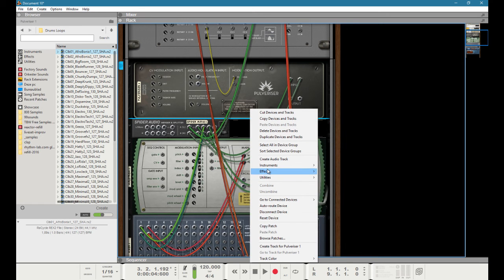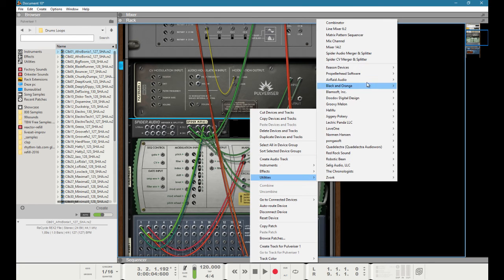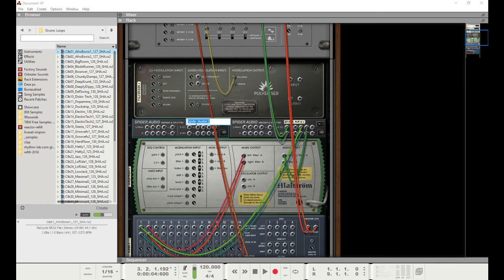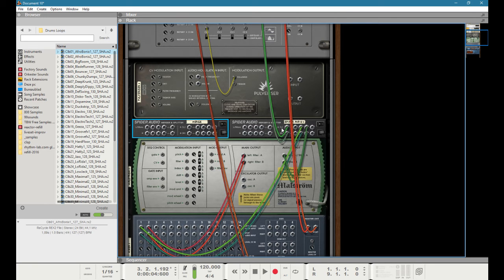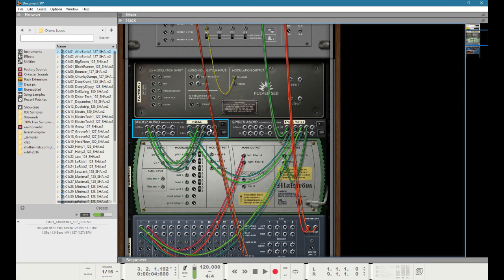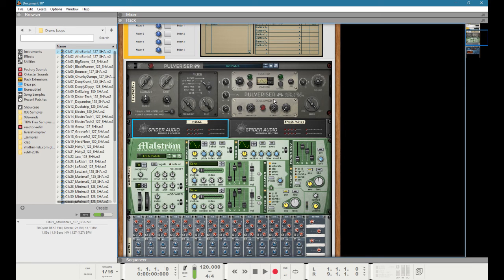For instance, I'll take another Spider Audio Merger/Splitter, disconnect the original signal, and use a merge section where I can blend multiple signals together — essentially making the signal louder. Because it's not audible, I can get away with it. Sticking that into the audio input, you'll notice this thing becomes pretty hot and the comb filter reacts in a whole different way.